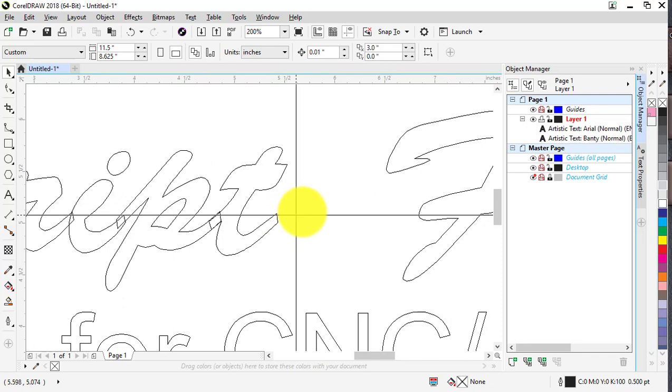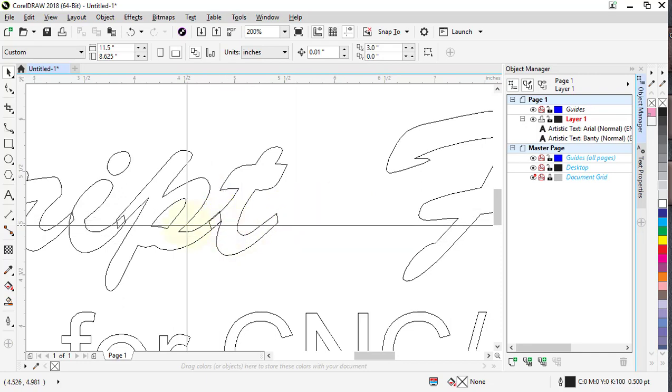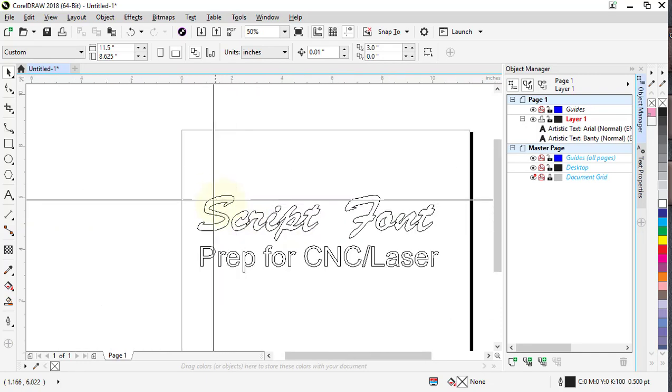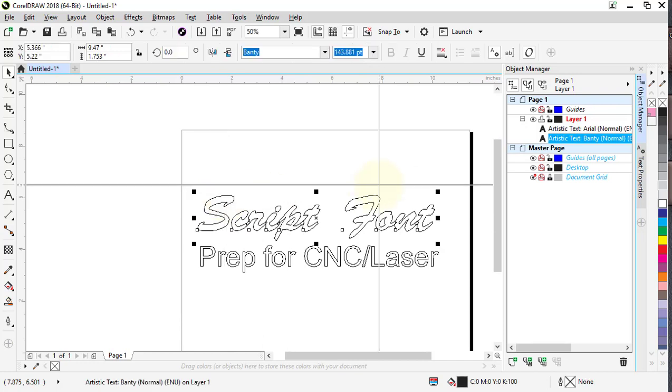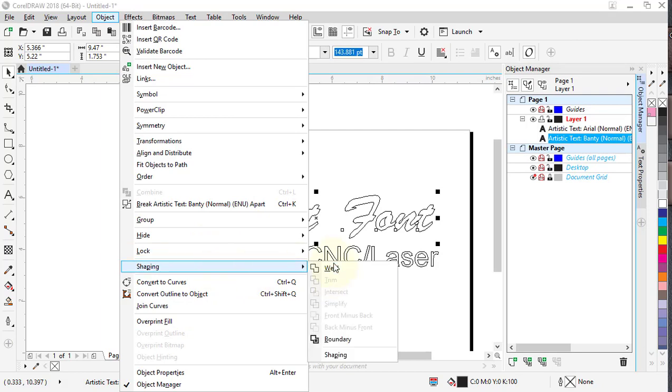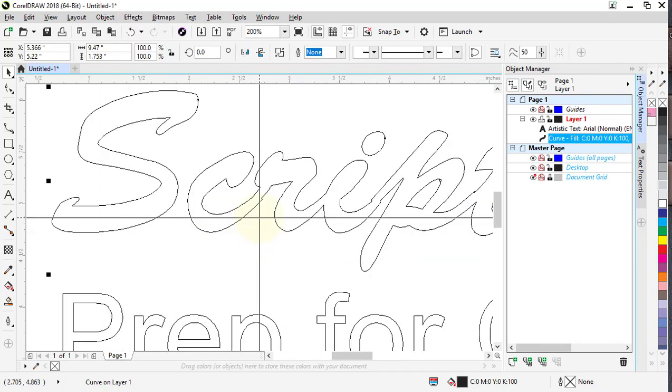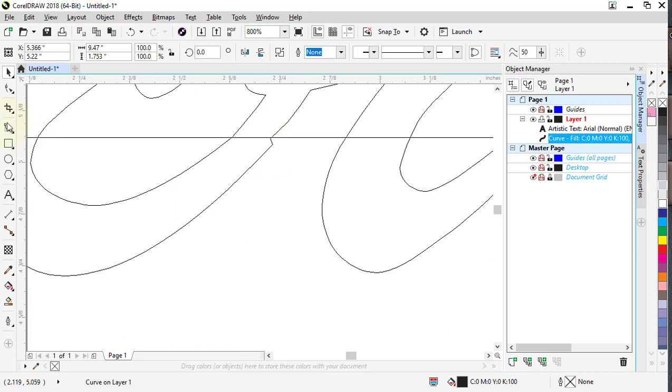The big question is how you get it to cut all as one piece. It's simple—I'll click that one, Objects, Shaping, Weld. It's that easy. There's some places like this you might have to come in and clean up with your shape tools.